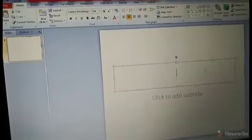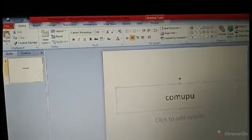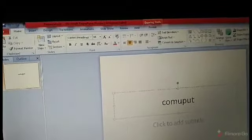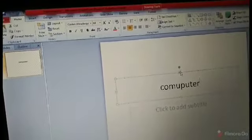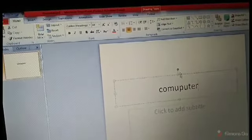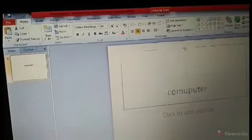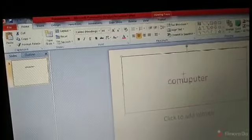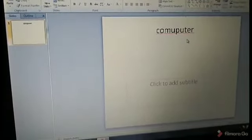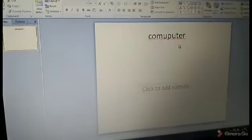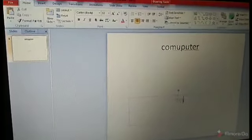So this is the title slide. You can change your title — my title is 'Computer'. You can drag and move the text box. You can do formatting: color change, bold, italic, border — you can easily do all of this.